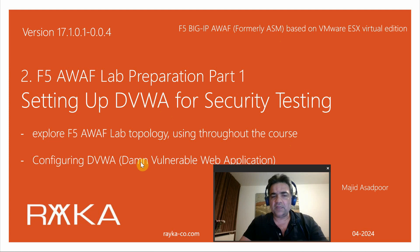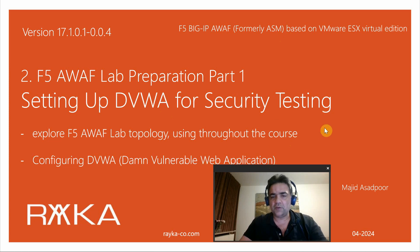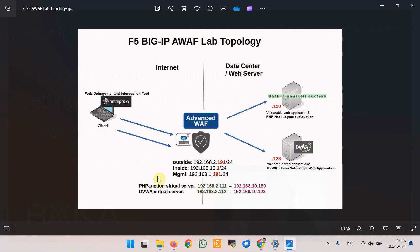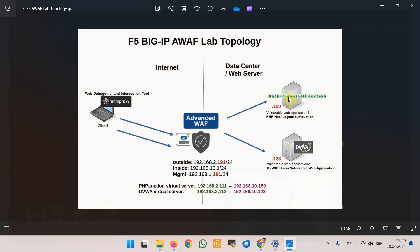This is the topology we will use in the course. F5 Advanced WAF device with LTM and Advanced WAF modules sits between internet and corporate data center. There are two vulnerable web application services: PHP Hack It Yourself Auction and DVWA or Damn Vulnerable Web Applications which we publish with F5 LTM module and secure with F5 Advanced WAF security module.